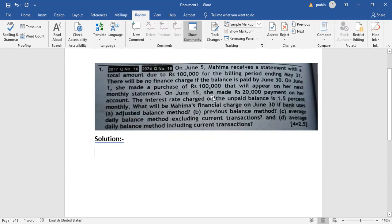On June 15, she made a payment of Rs. 20,000 on her account. On June 20, the interest rate on the unpaid balance is 1.5% monthly. If you have the monthly interest rate, how do you calculate it? How do you do it at 1.5%?